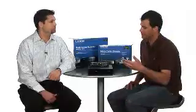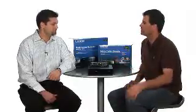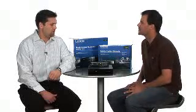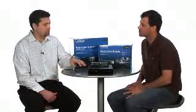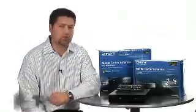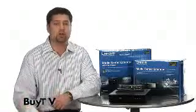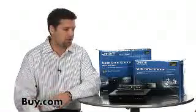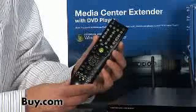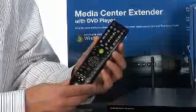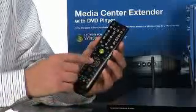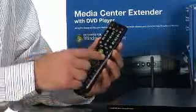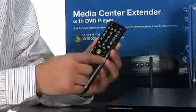Good to know, and it looks like the remote is included as well. Tell us a little bit about that. Yeah, absolutely. So what we've tried to do is really simplify the user experience. You're now down in your living room accessing your content. We've included a learning remote so you can actually program this remote with other remotes you have to try to limit the number you have in your living room.